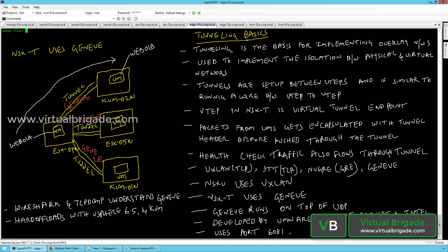Hi everyone, welcome to virtualbrigade.com. In my previous video, I explained about logical switching, wherein we created multiple logical switches and then connected the vSphere virtual machines and the KVM virtual machines to the logical switches.